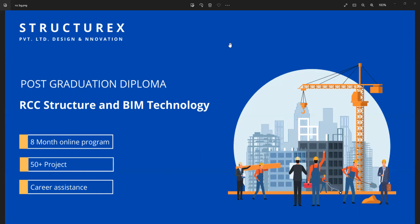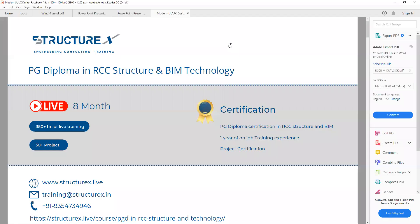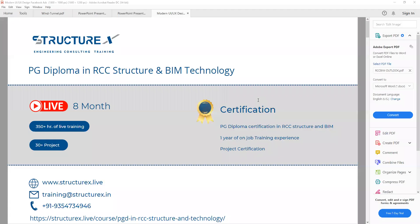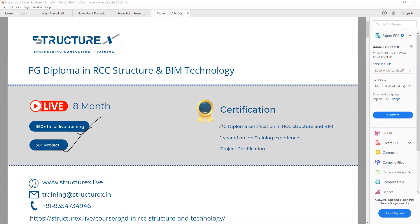First of all, we will see the outline or outlook of the training program. Here we have PG Diploma in RCC Structure and BIM Technology, an 8-month program with live content. 350 plus hours of live training with 30 plus projects. We have certification for the PG Diploma in RCC Structure and BIM Technology.